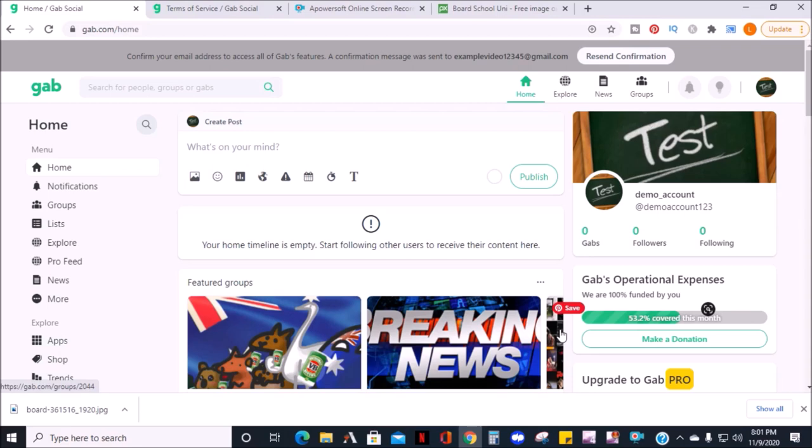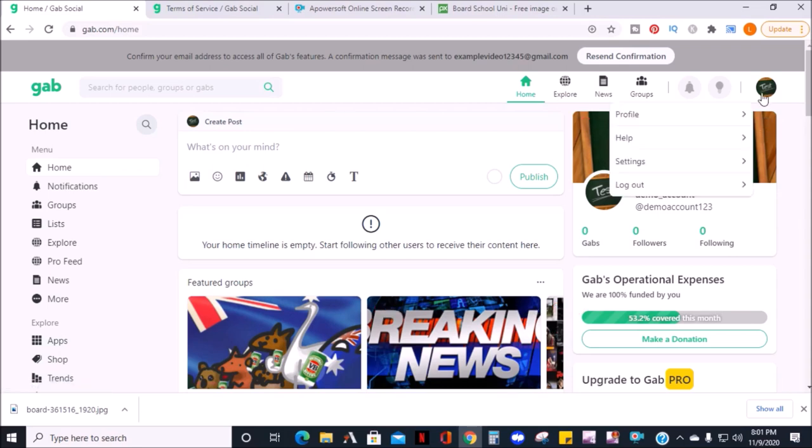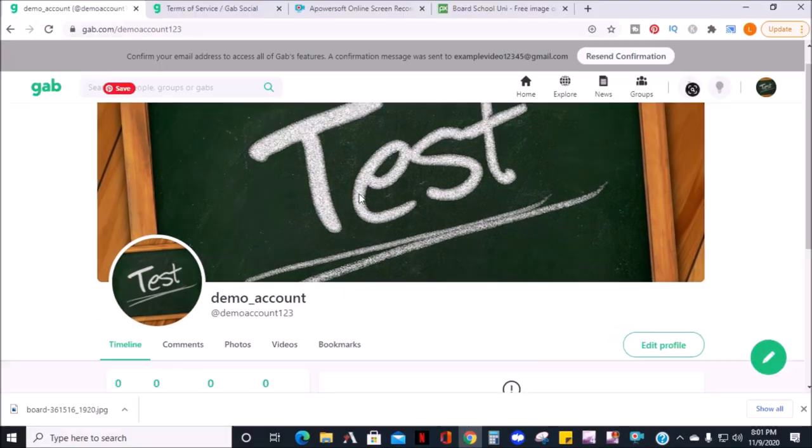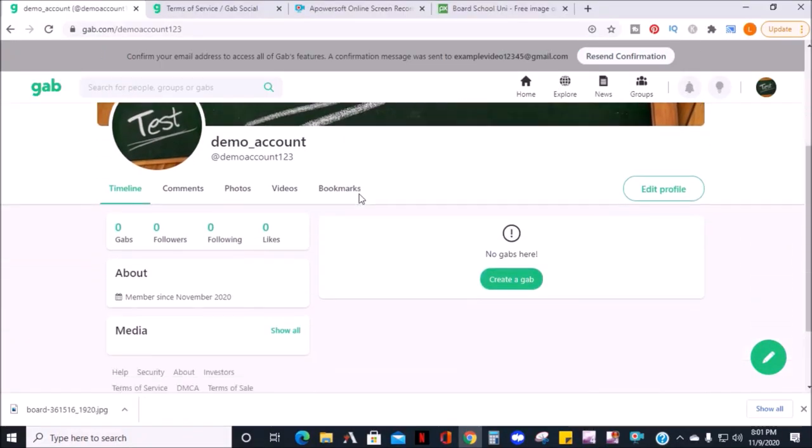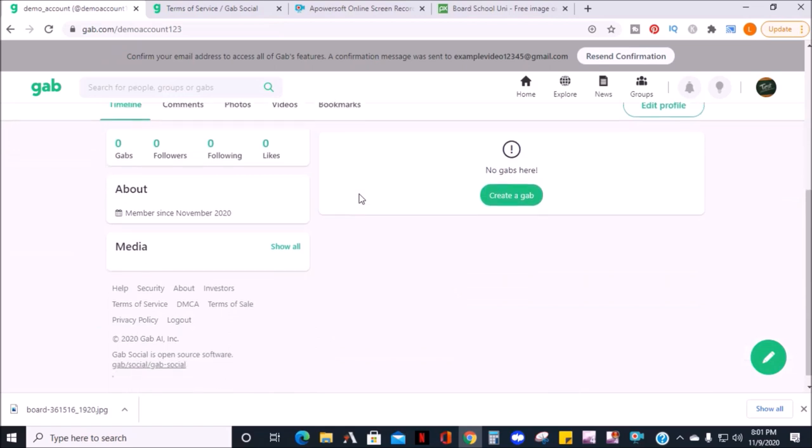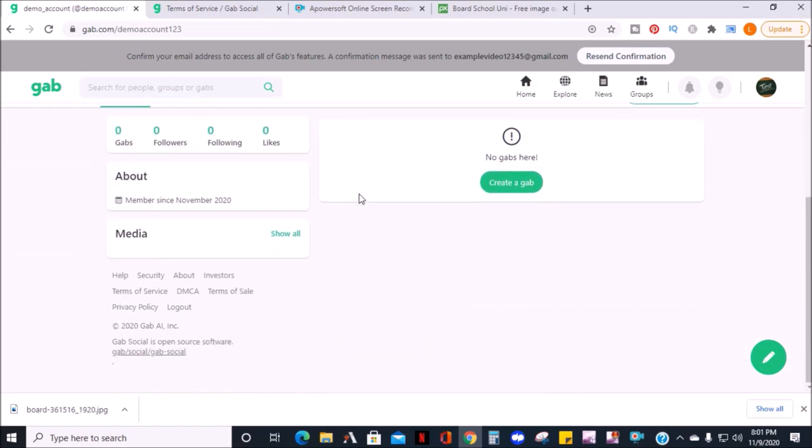In the top right corner, click your profile photo, then click profile. Here, you'll see your timeline, comments, photos, videos, and bookmarks. You can also see your number of Gabs, followers, who's following you, and likes on your post.